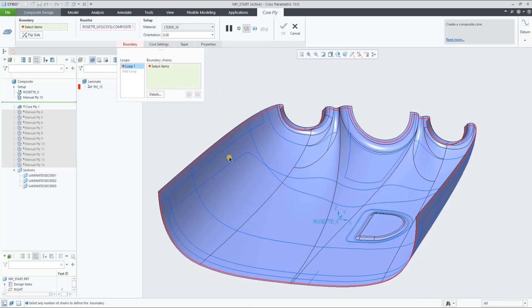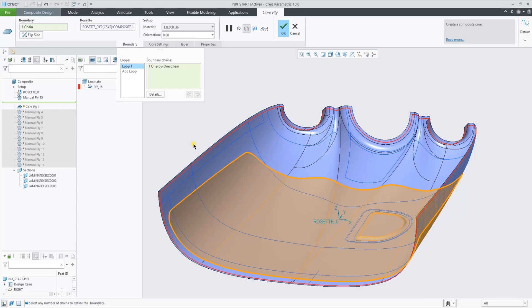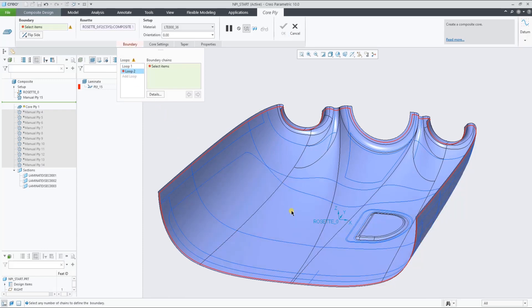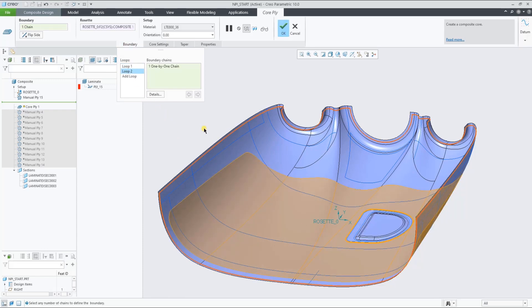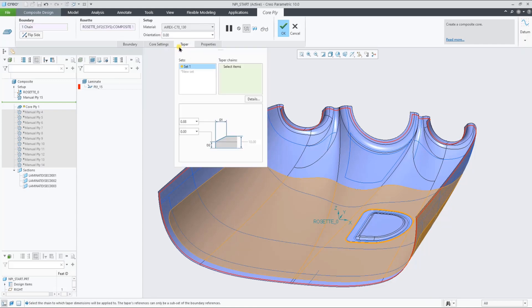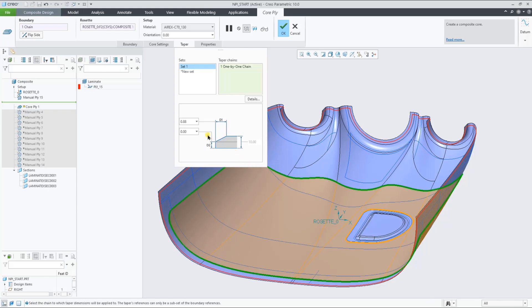When creating a core, same as a ply, we can add multiple inner loops. So let's add this inner loop to the core. When flattening during the draping simulation later in the demonstration, you'll see that both outer and inner loops will get flattened.